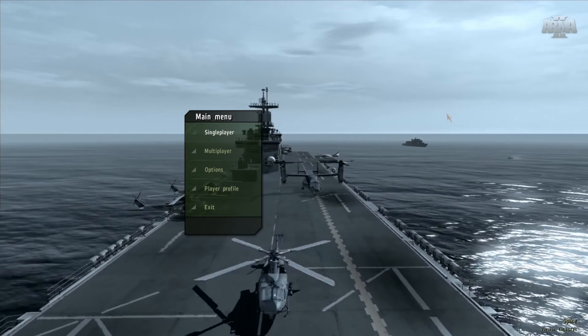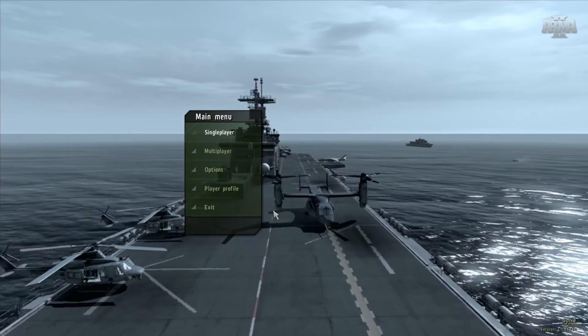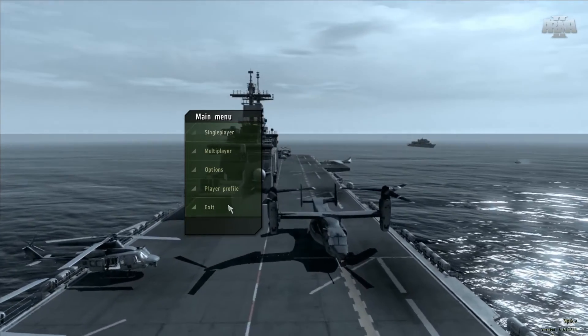Okay, see right when you get to this main menu of Arma 2, what you can do is go ahead and just exit out.